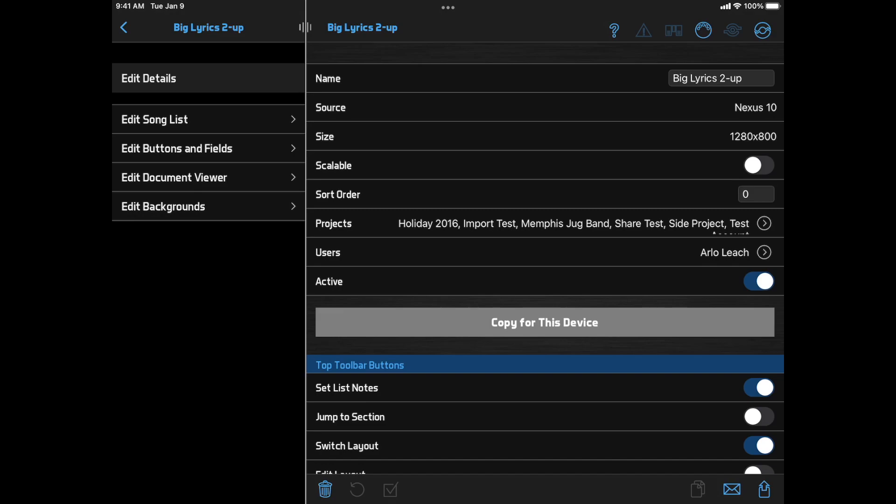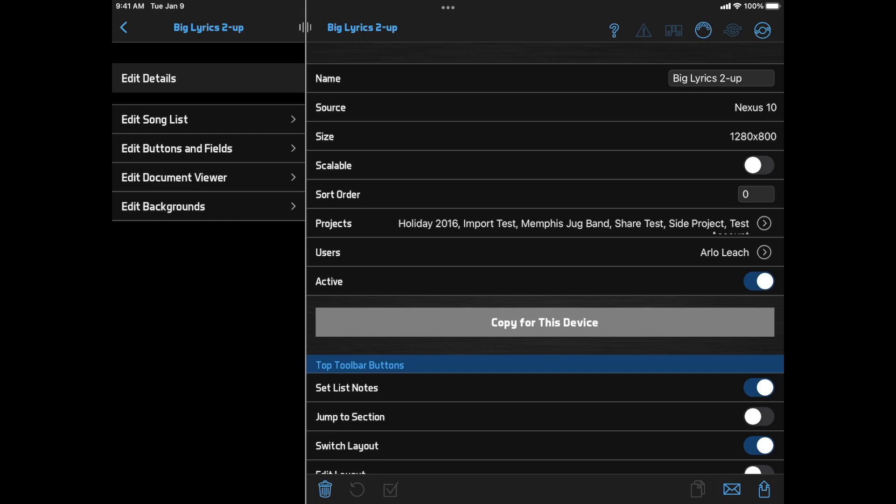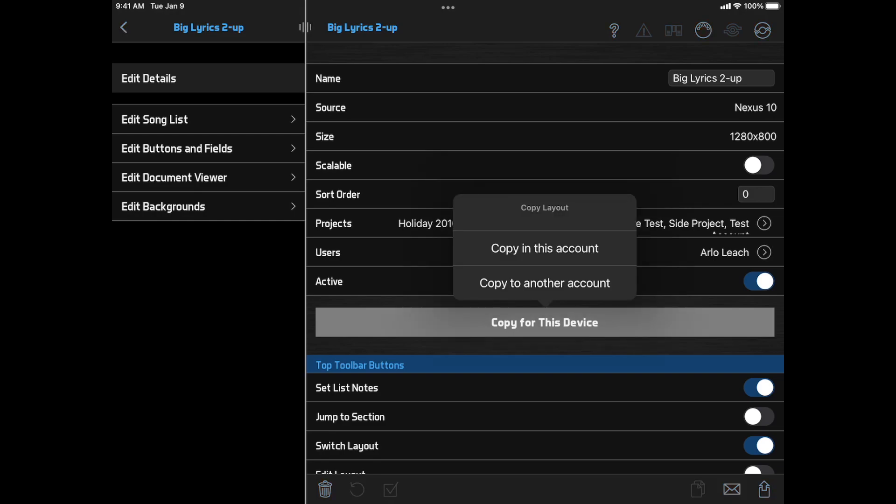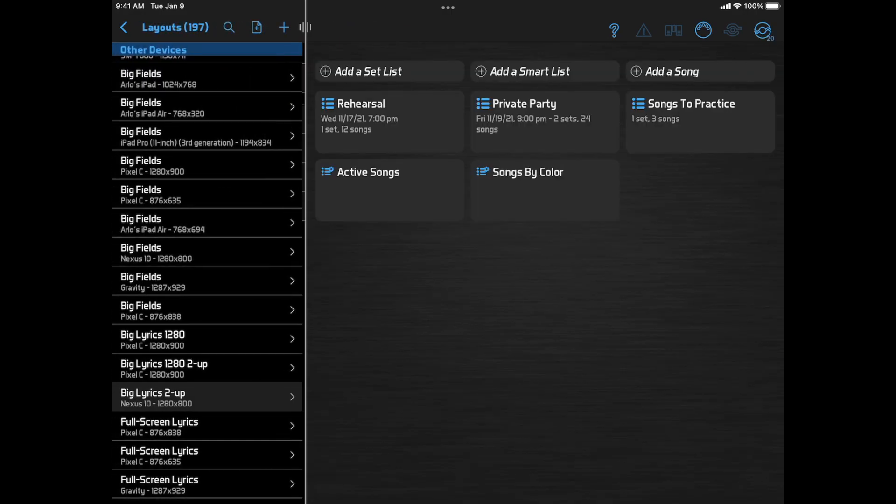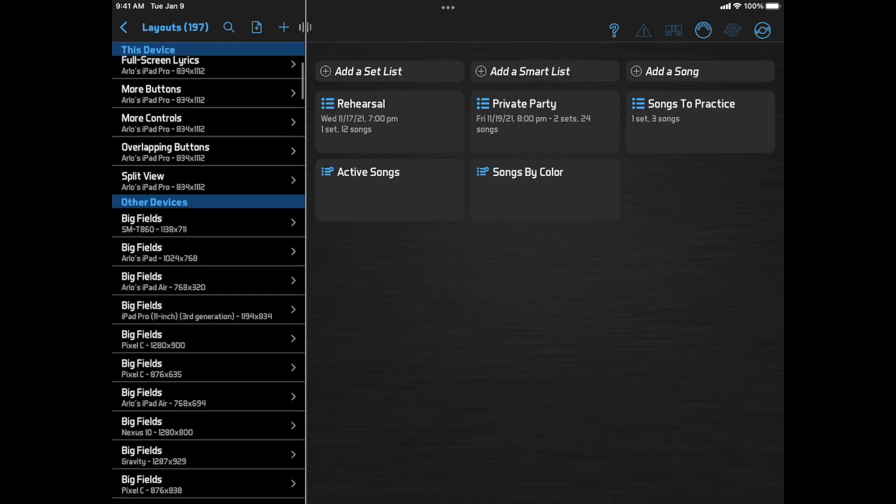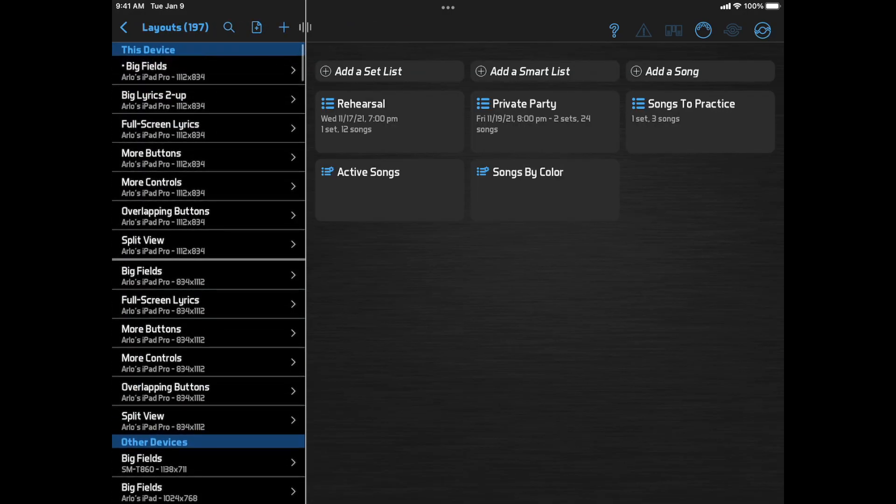But to optimize it for your current device, you can click the new button that says Copy for this device. This button lets you copy the contents of that layout into a new layout, sized for this device. And then you can edit the layout to tweak the size and position of the items. But the collection of items and other settings like layout actions will be added for you automatically.